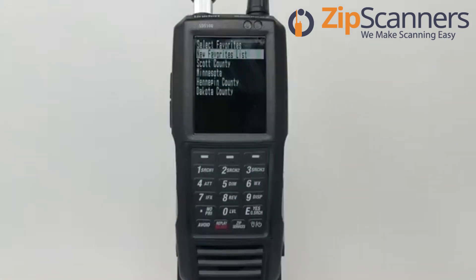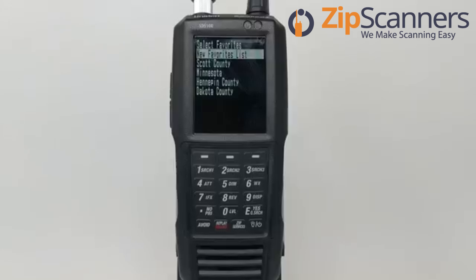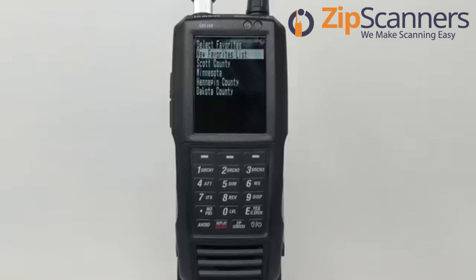First, I'll define simulcast distortion. It refers to the process of transmitting the same signal from different tower locations over the same frequency at the same time. Sounds complicated, but this is meant to combat reception issues in areas that are widely spread out or highly congested, such as a metro area or a rural area.